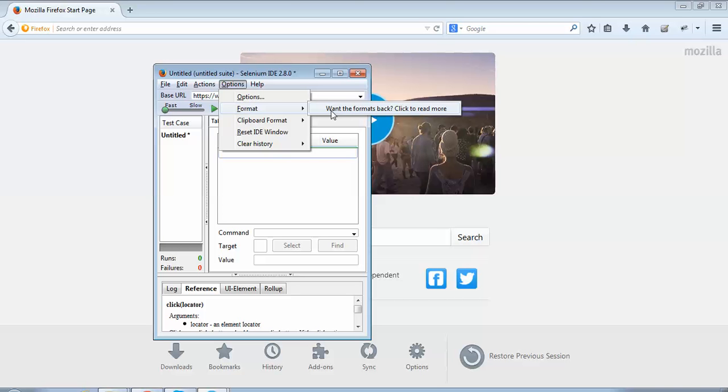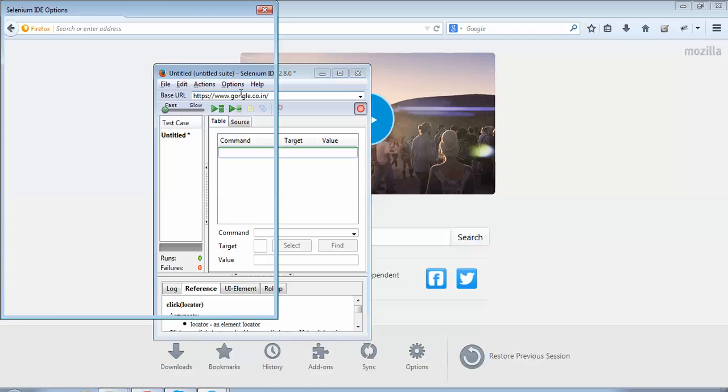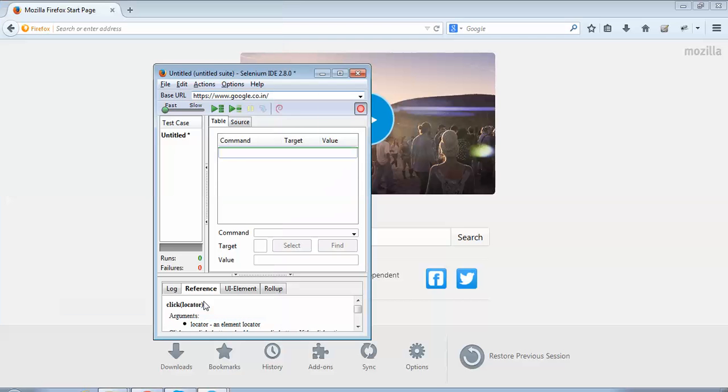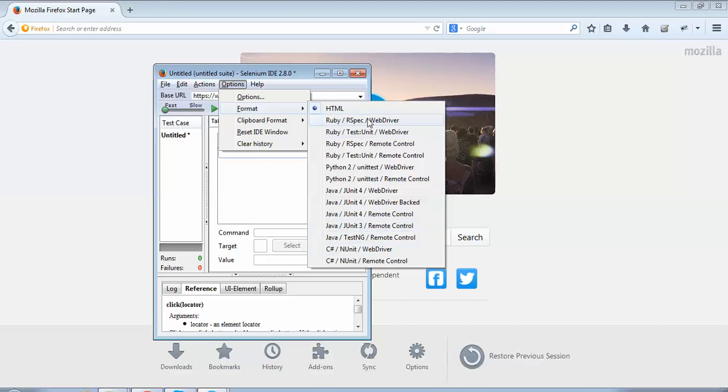If we want to convert recorded steps into any programming language, then we should keep that option as on. I'll go to Options, Options again. Now I'll select 'Enable Experimental Features' and click OK. Now if I go to Options, Format, I can see these options. When experimental features was deselected, I did not get these options, but when it is selected, I get them.